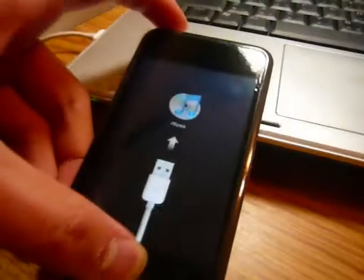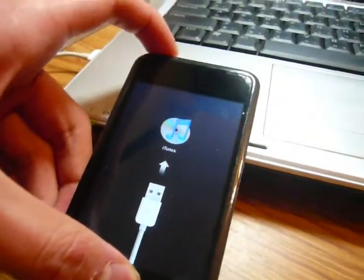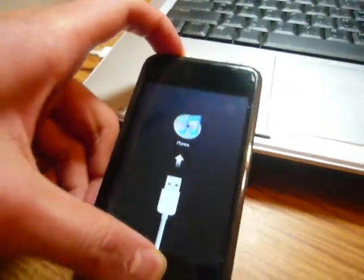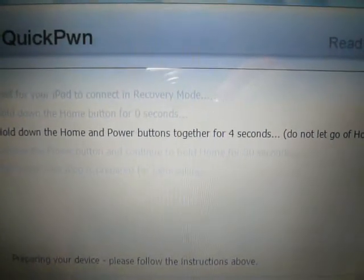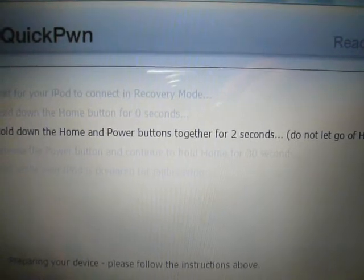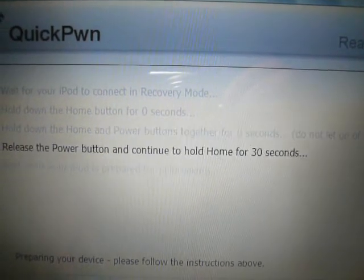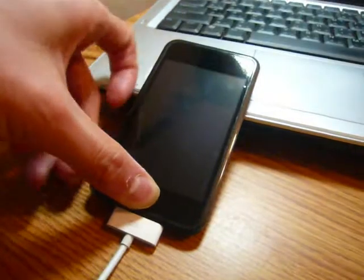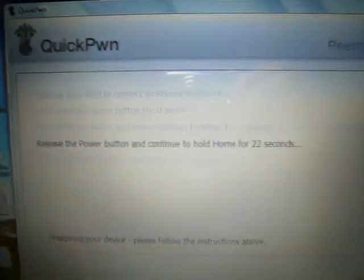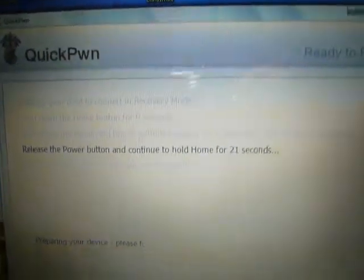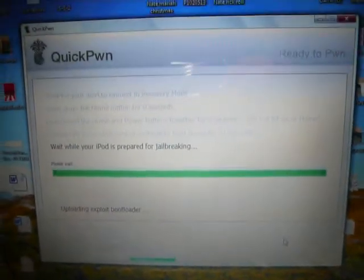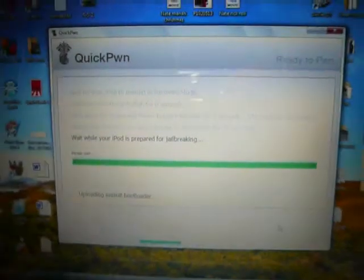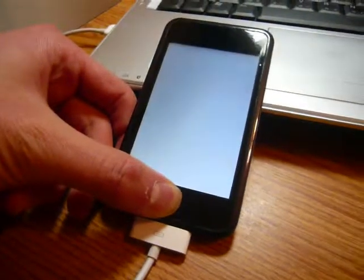So there it is. 3, 2, 1. And then both buttons. 7, 6, 5, 4, 3, 2, 1. Let go of the power button. Just hold the home button. And keep holding it. And just keep on holding it. Even when that turns gray. Just keep on holding the home button. As you can see.